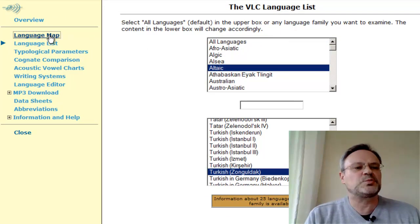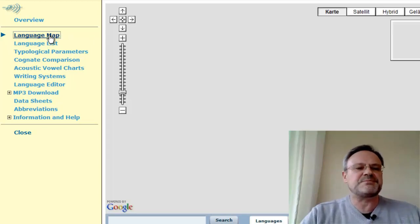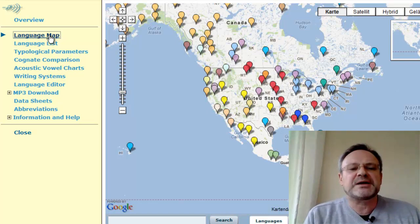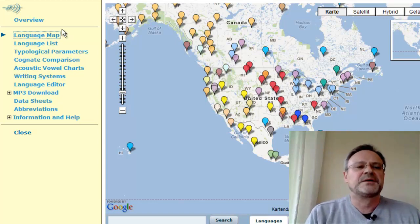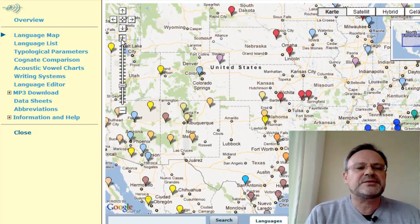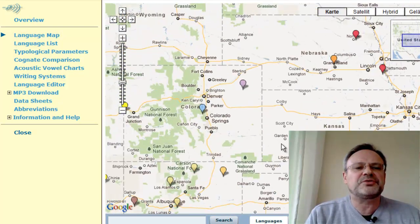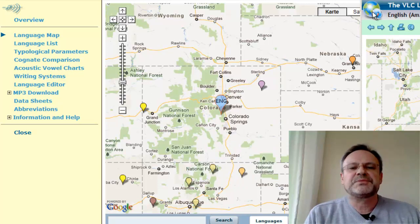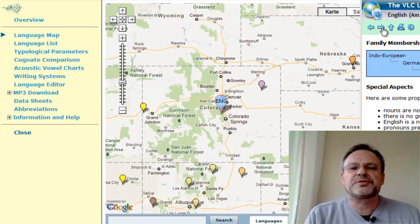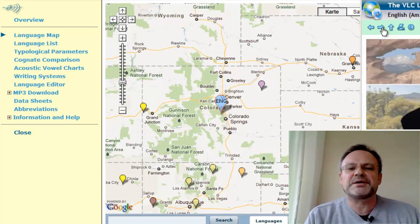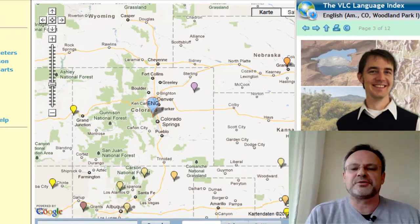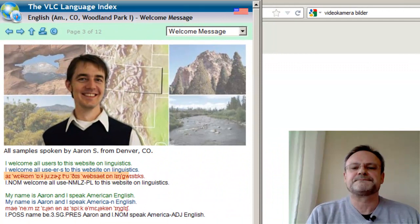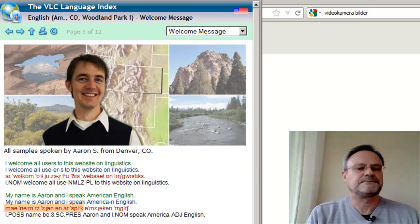The alternative option, which is a little bit slow because the map has to be loaded, is accessing the languages via a map. This enables you to select a language on the basis of its pin on the map — for example, English in North America as spoken by Aaron S. from Denver, Colorado: 'I welcome all users to this website on linguistics. My name is Aaron and I speak American English.'